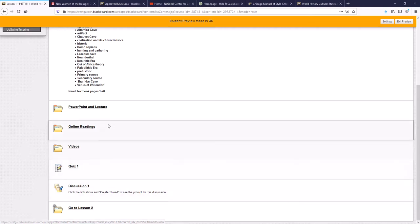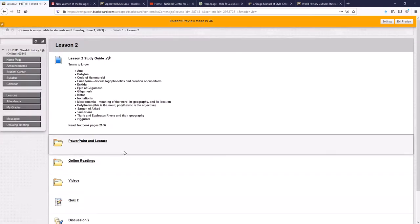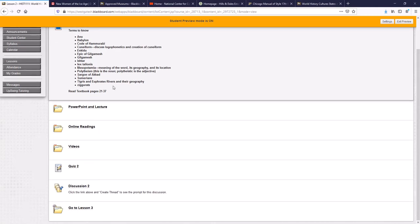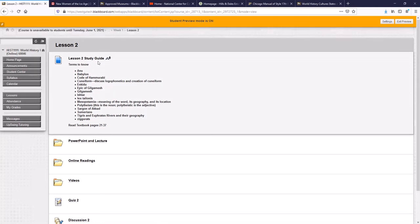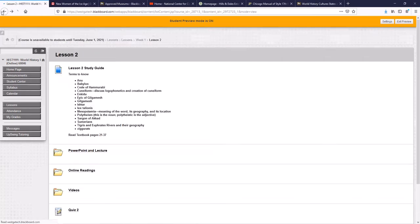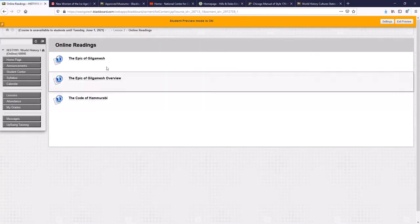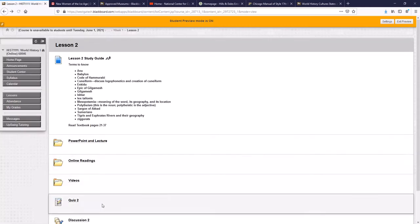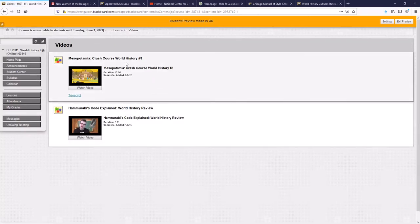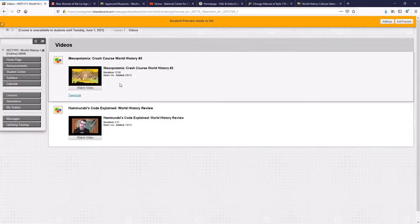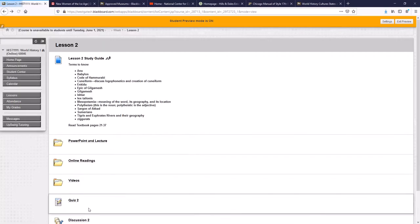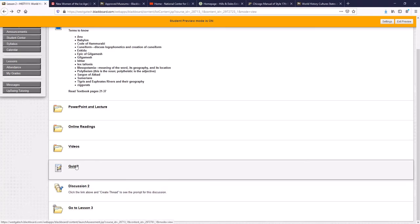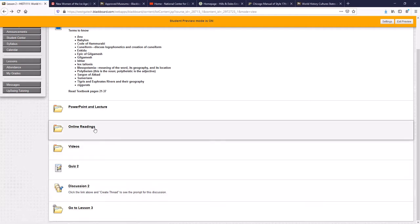Discussion, once again, is based on the online readings. And then just to show you, lesson two is set up exactly the same way. There's your study guide. PowerPoint, I have to put in the lecture still. Online readings, three of them for this class. Two videos for this one for a total of about 15 minutes. Your quiz based on the videos, your discussion based on the readings.